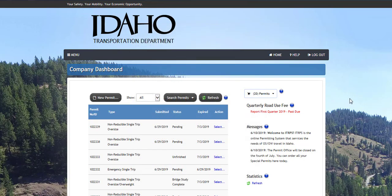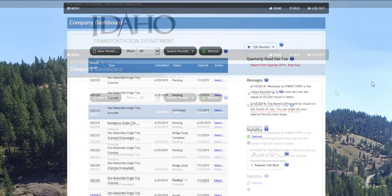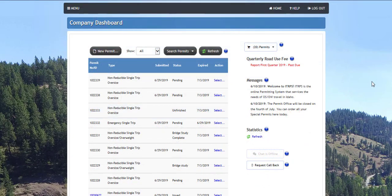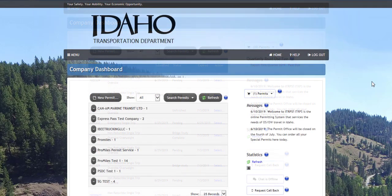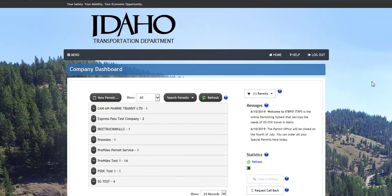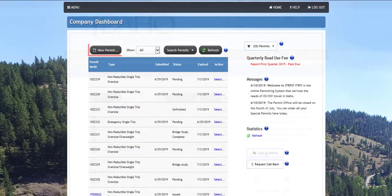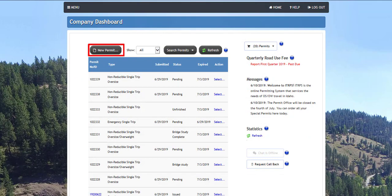The company dashboard is the primary interface of ITRIPS. The section of your company dashboard that lists your company's permit order information is also called the queue. The primary function of the queue is to interact with your permits. If you are a permit service, the permit history is separated by company in your queue.